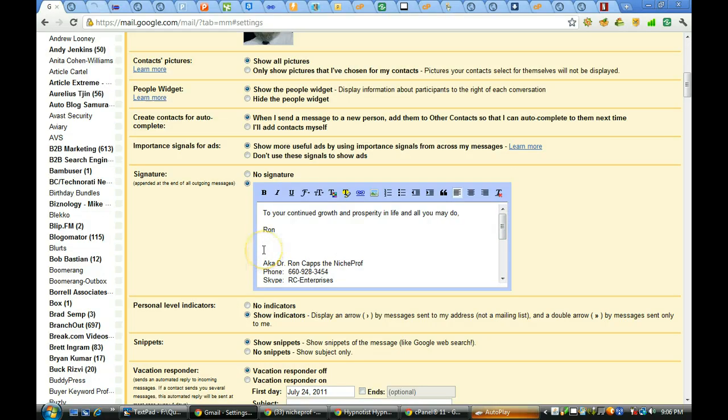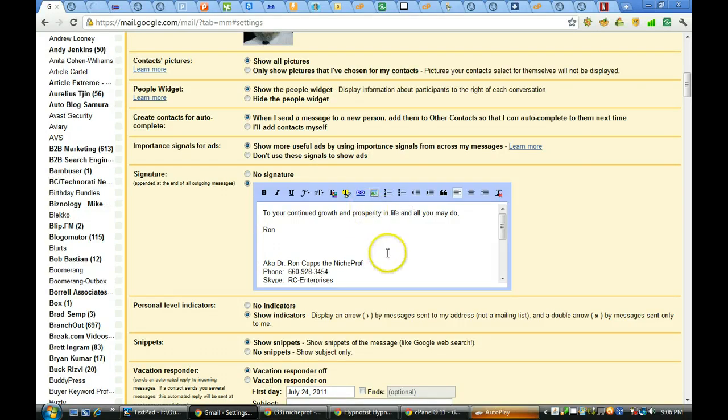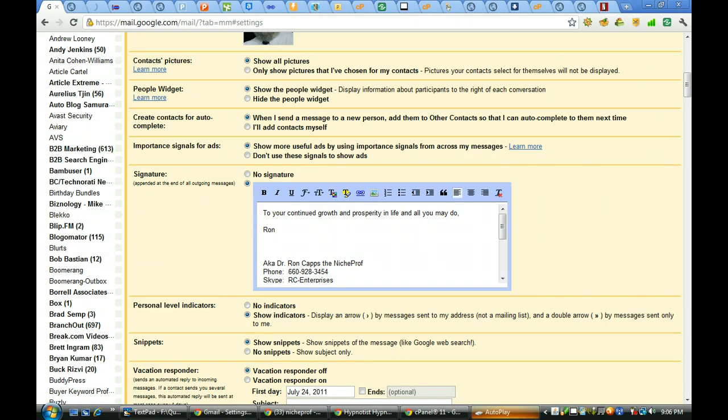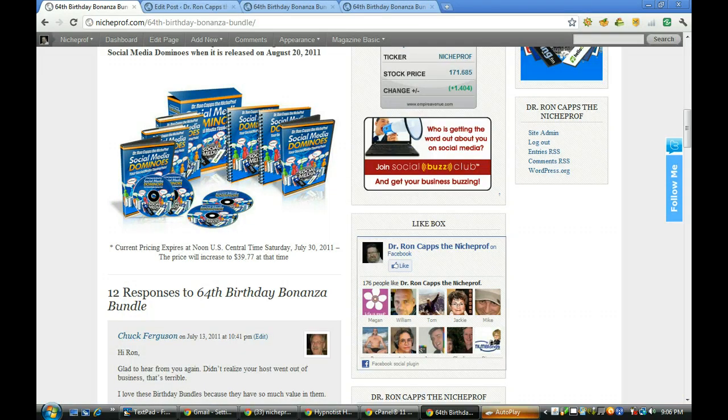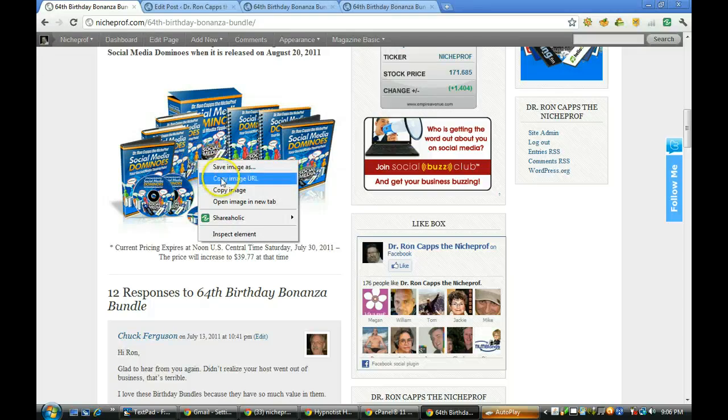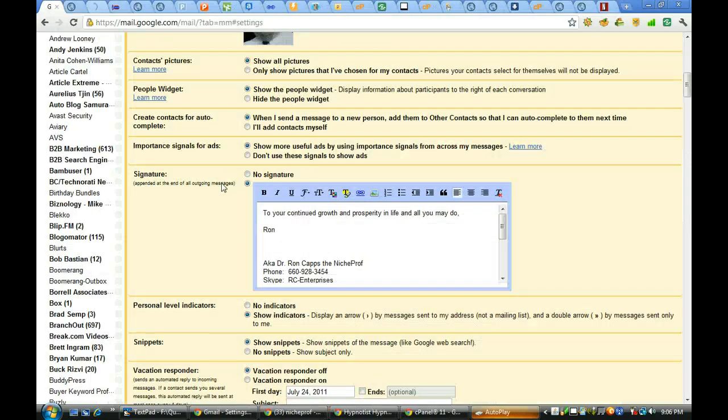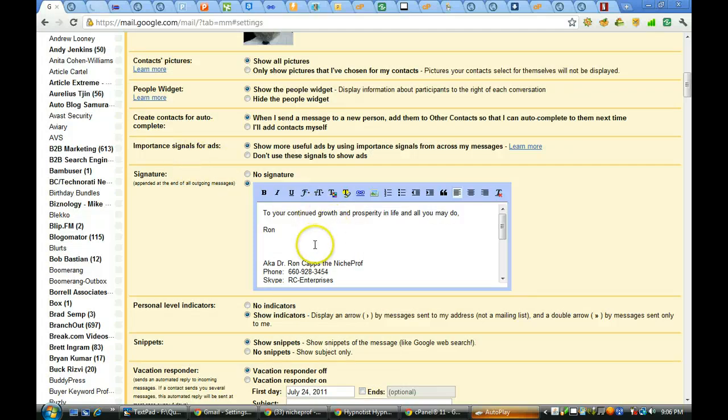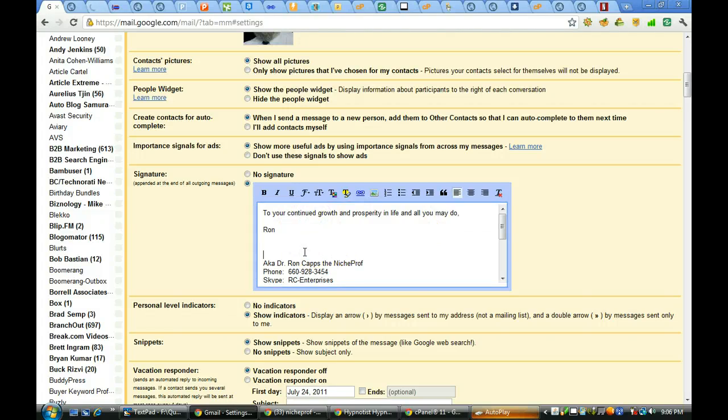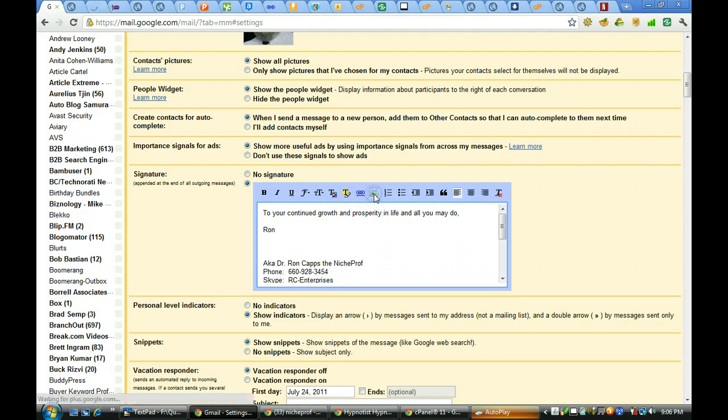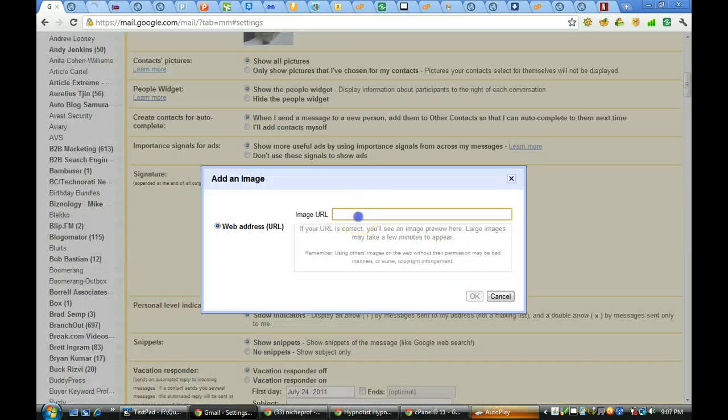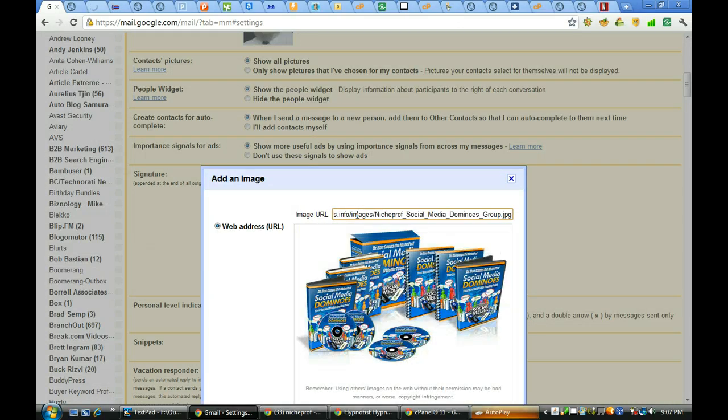The other thing I wanted to show you here is I've got a promotion coming up for social media dominoes. And what I'm going to do is I'm going to take an image because you can put an image in your signature file. So I'm going to go over and I'm going to pop over the screen for the social media dominoes package that I've got up on the 64th birthday bonanza. And I'm going to take the cursor and I'm going to right click and copy the image URL. And I'm going to send this back over to my other monitor. Let's put it right above that tagline right there. And let's go ahead and let's insert image.